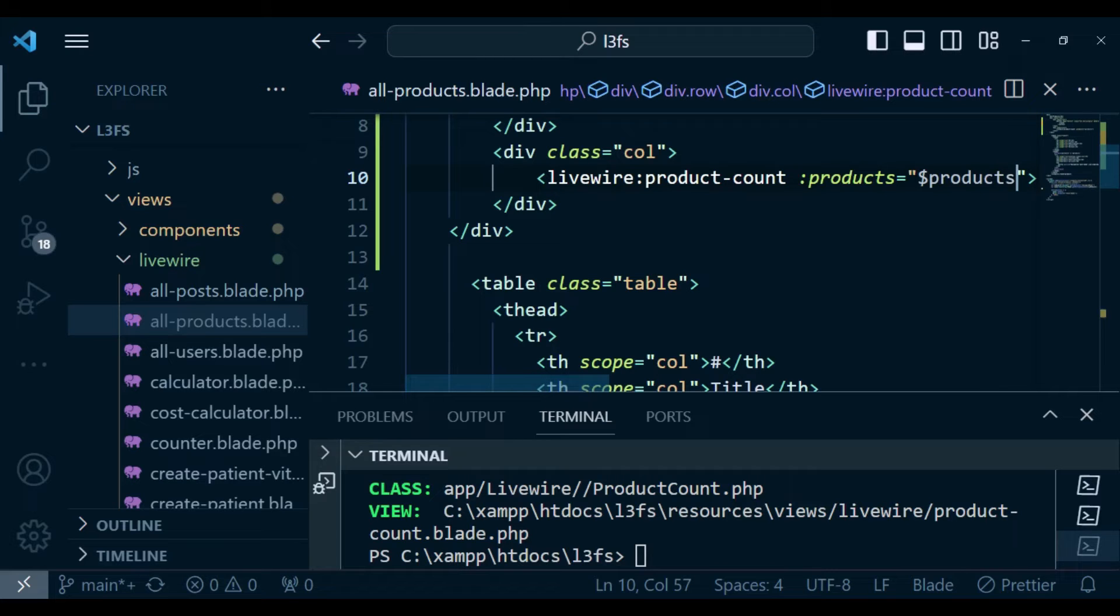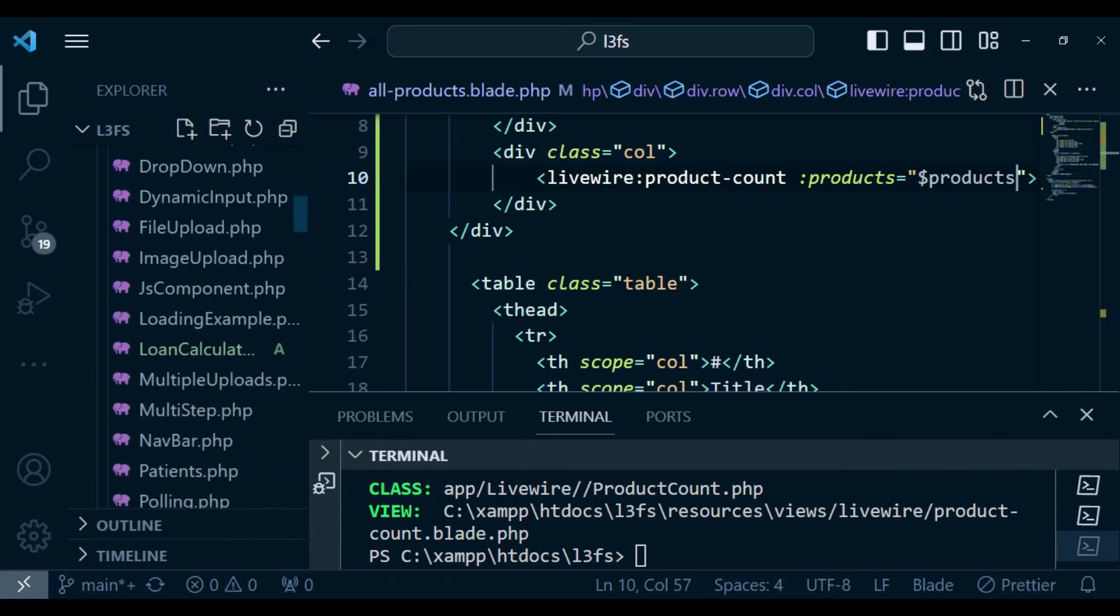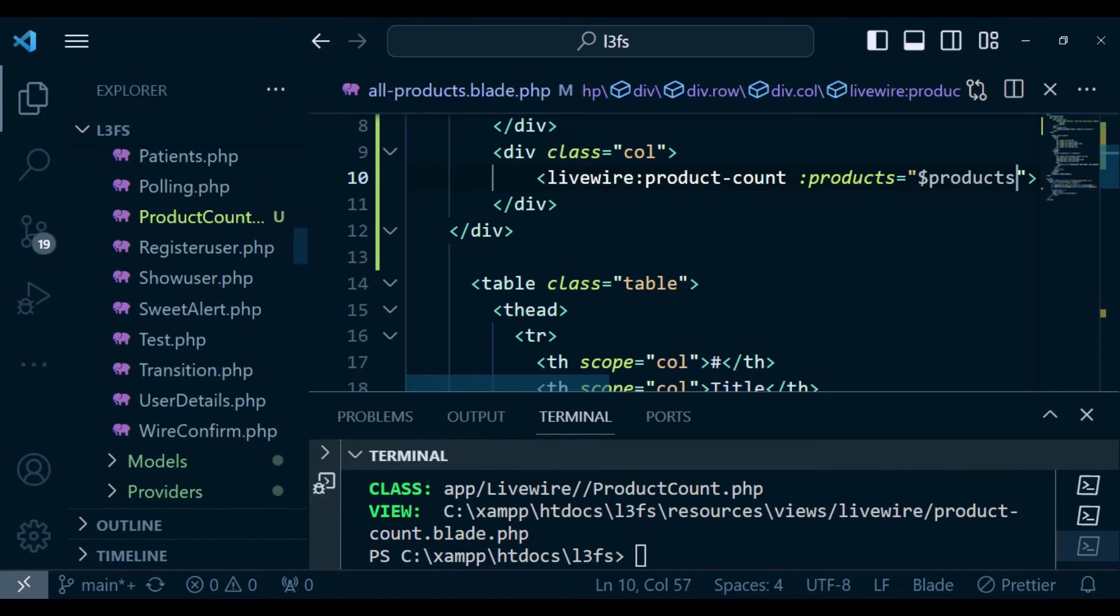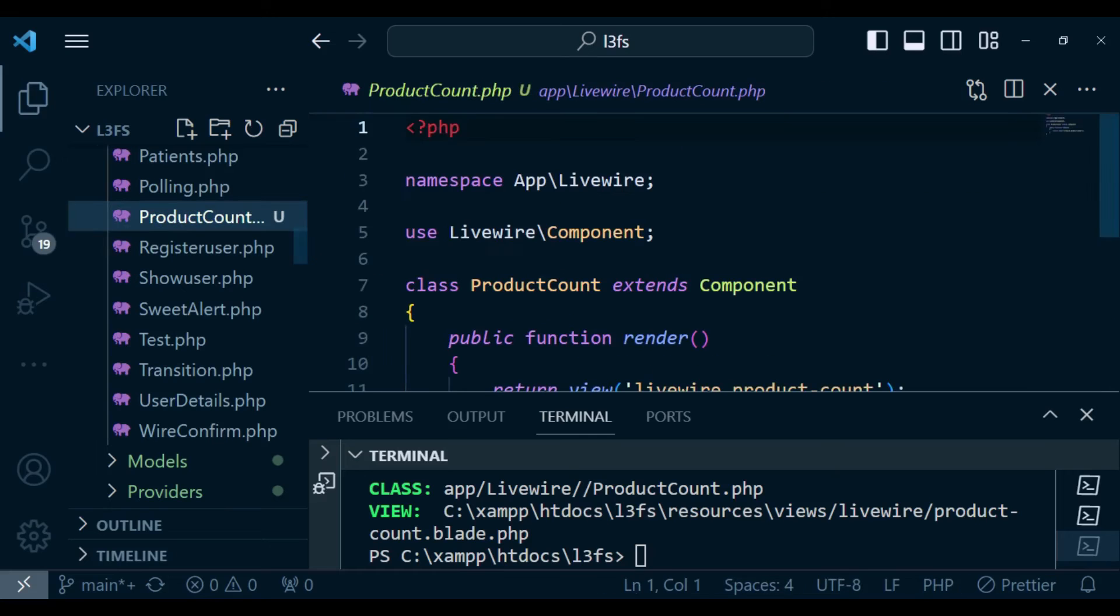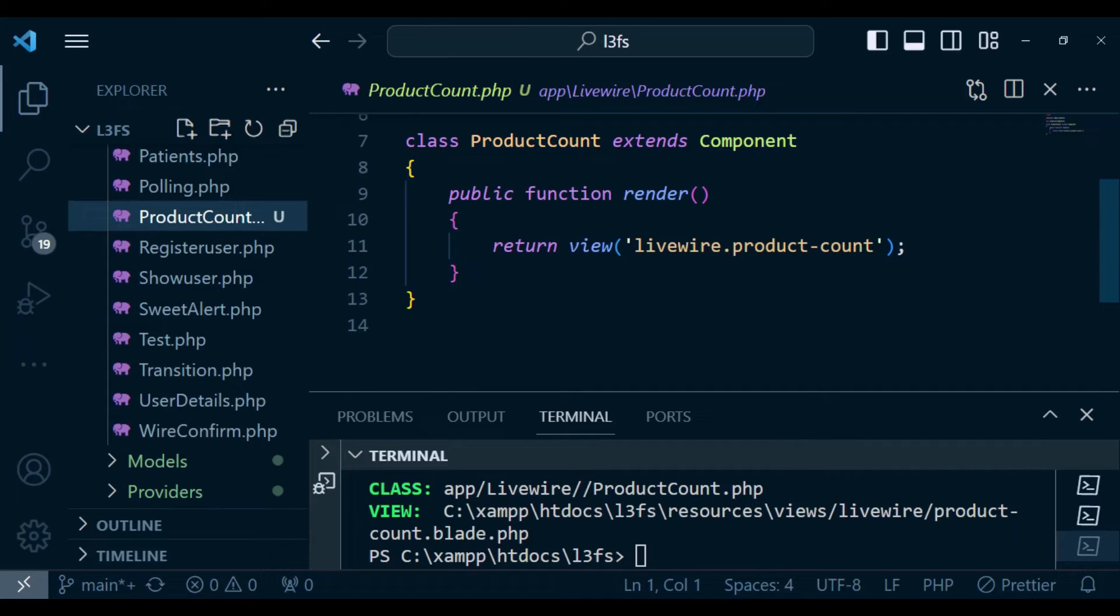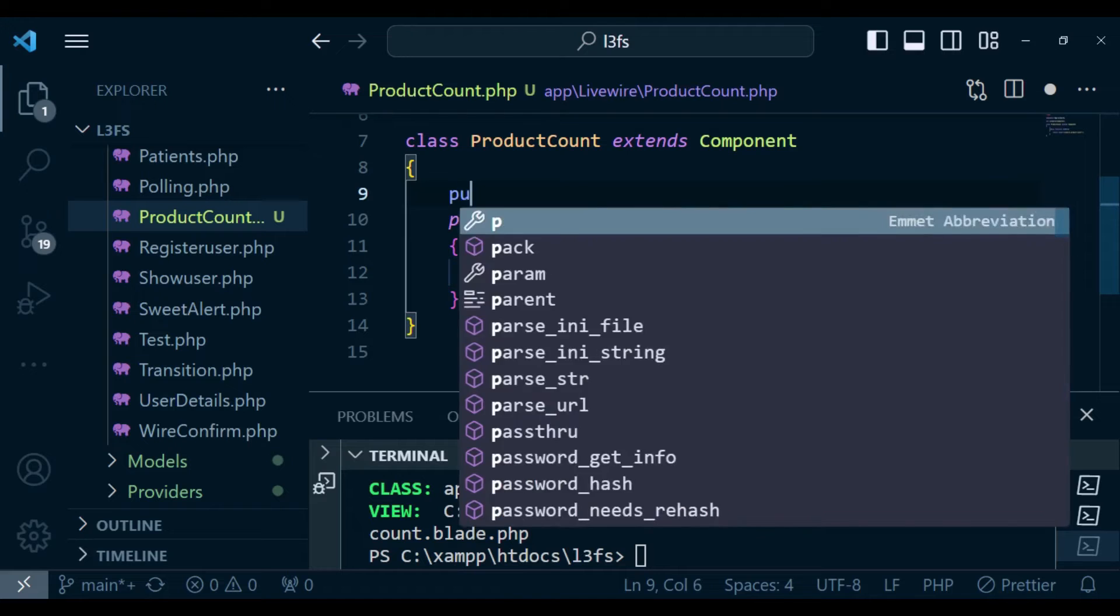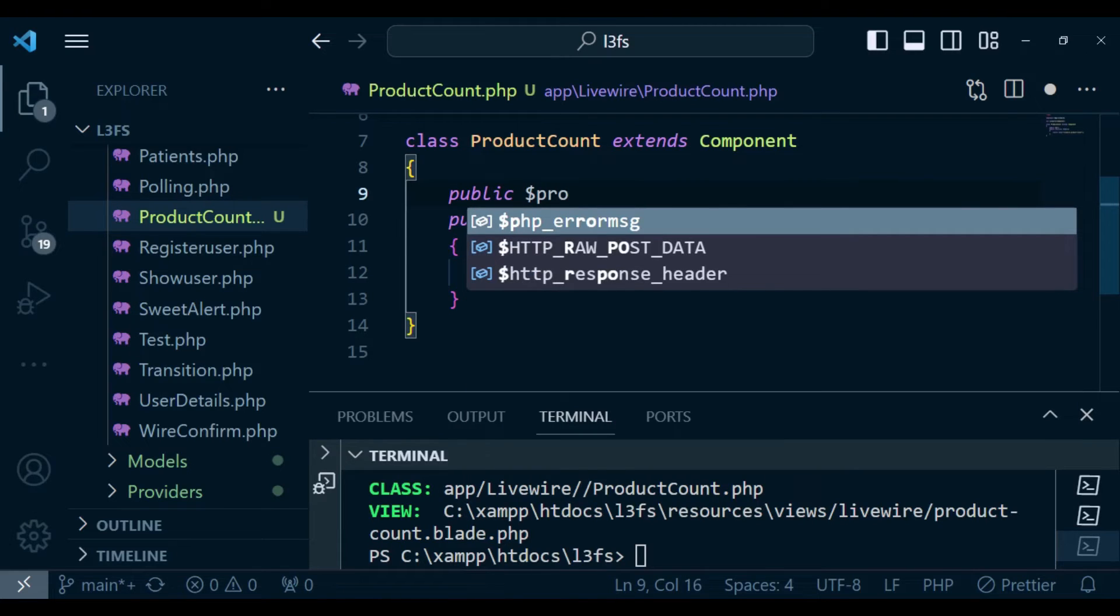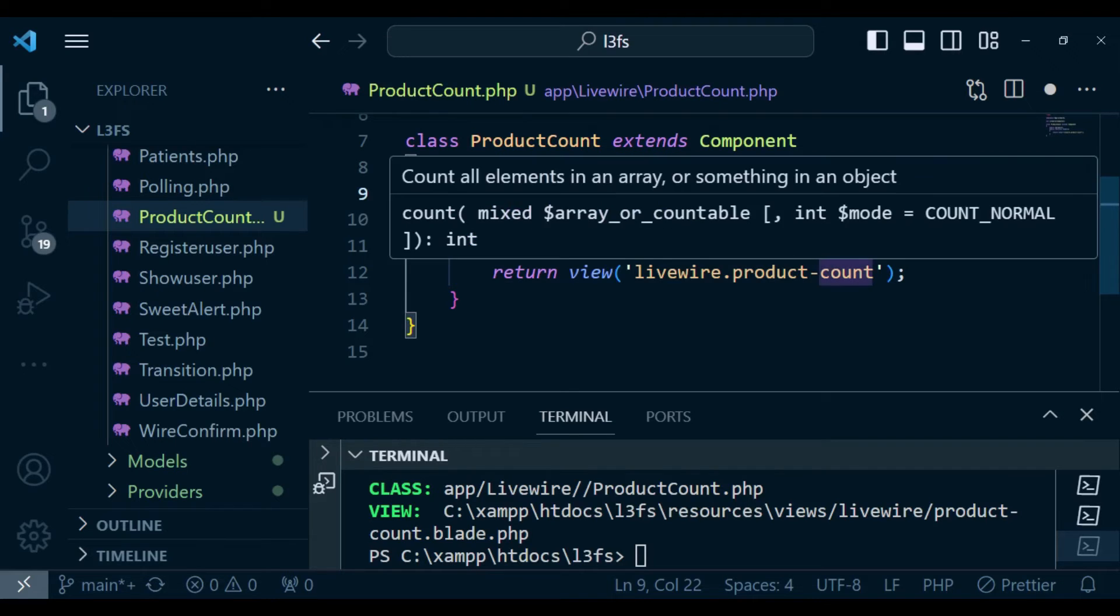Once I have done that, I can go ahead and receive these products in our component. I'm going to go to the livewire class and open product count. Since we are passing a prop called products, I'm going to declare public products. Of course, I can also receive this in the mount function, but it's not necessary. We can just receive it like this.